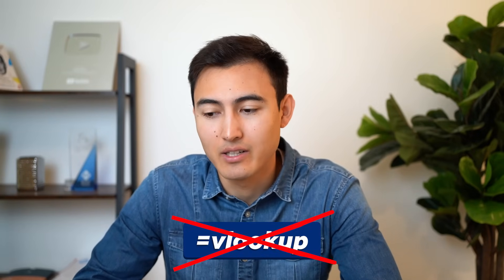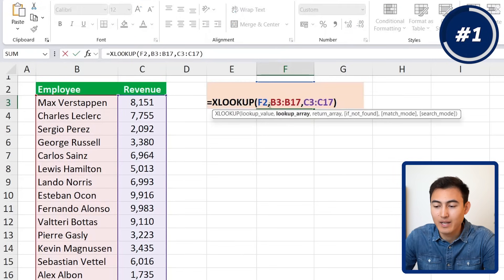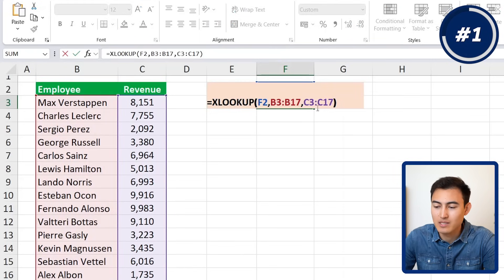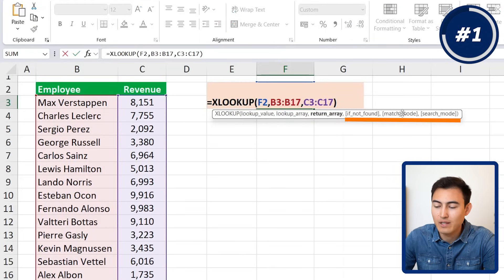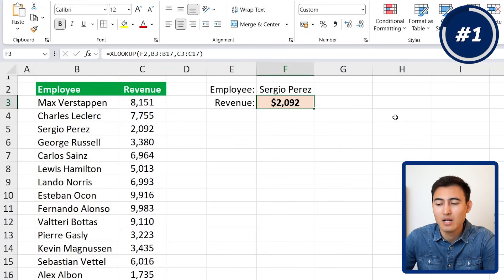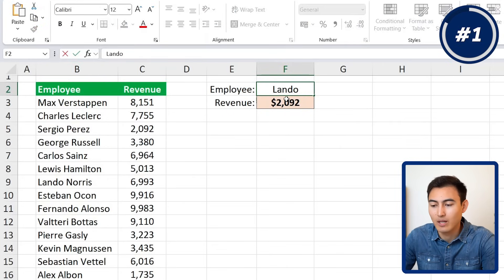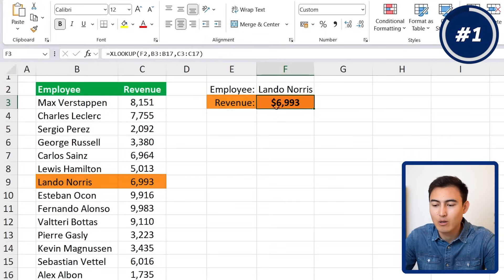This XLOOKUP function replaces VLOOKUP as a faster and better alternative. If you go inside the formula by double-clicking, you'll notice a few other options like 'if not found' and match mode — we'll get into those later in the video.